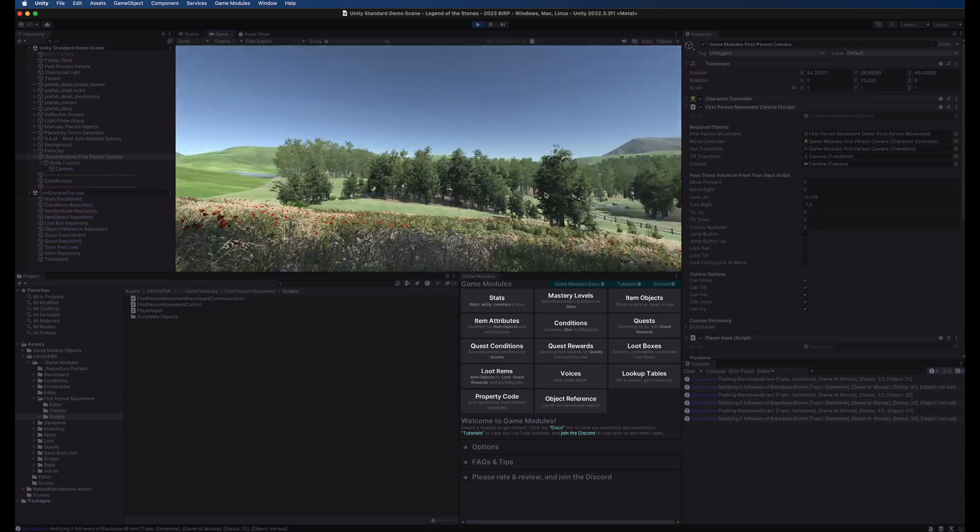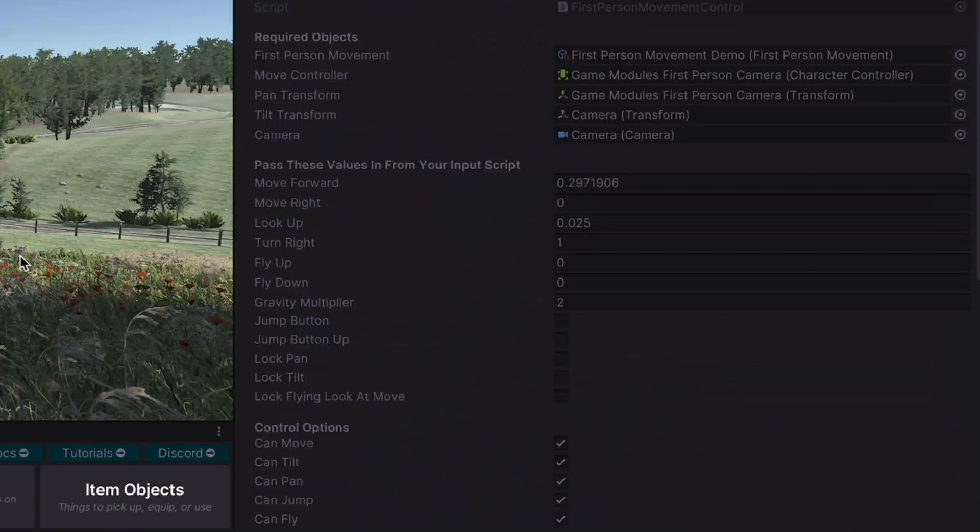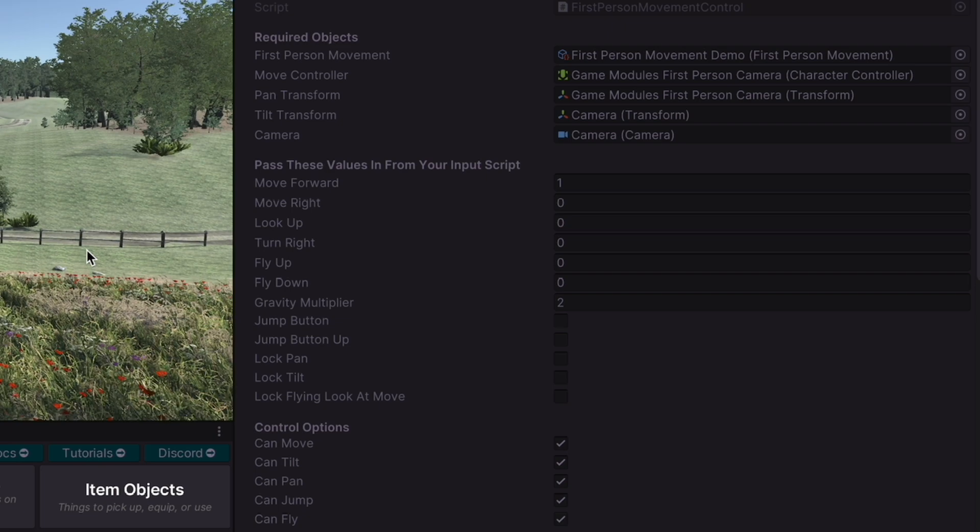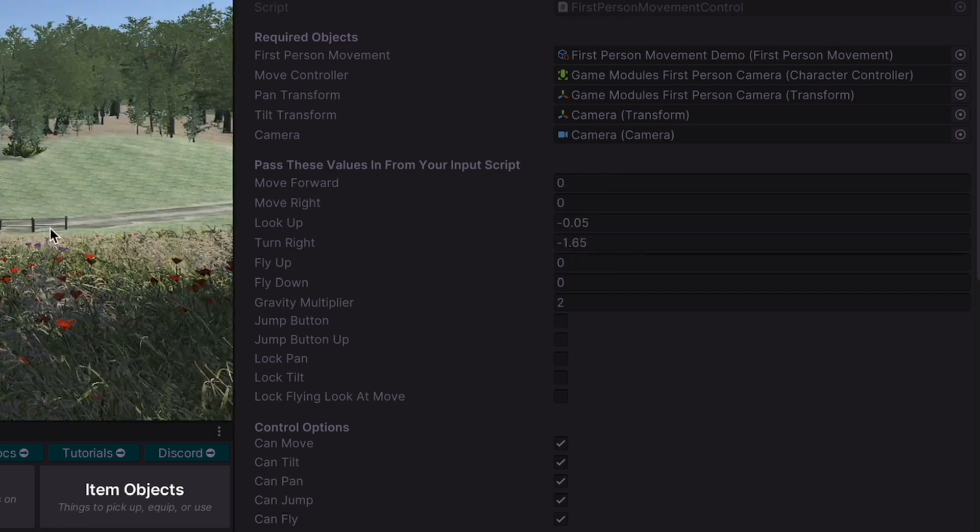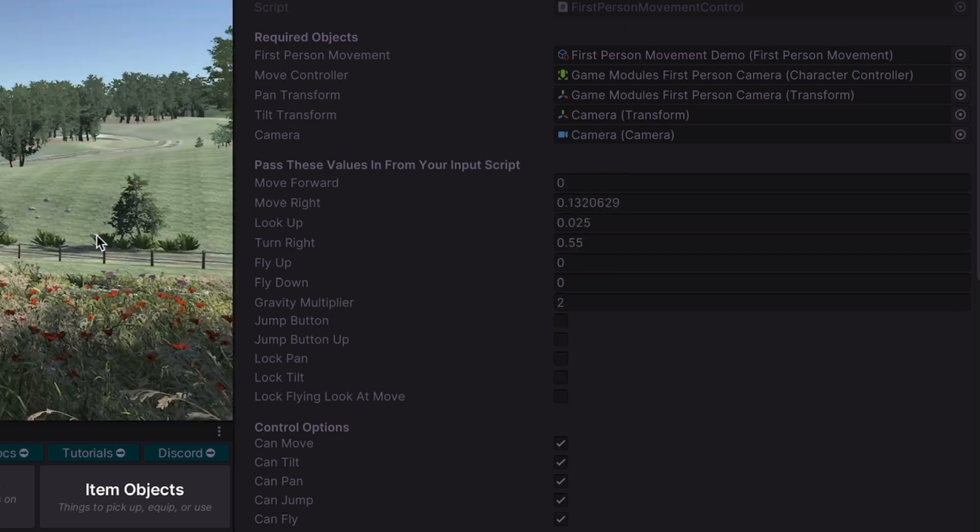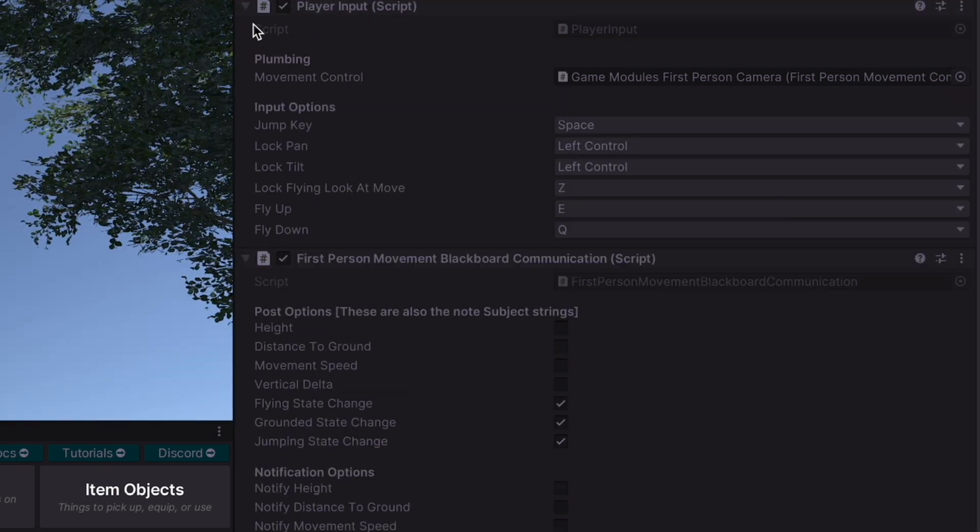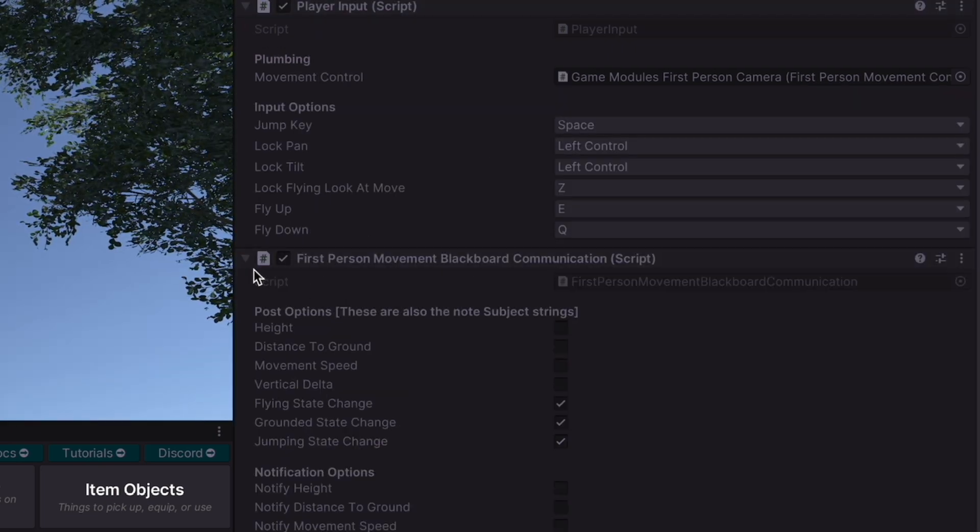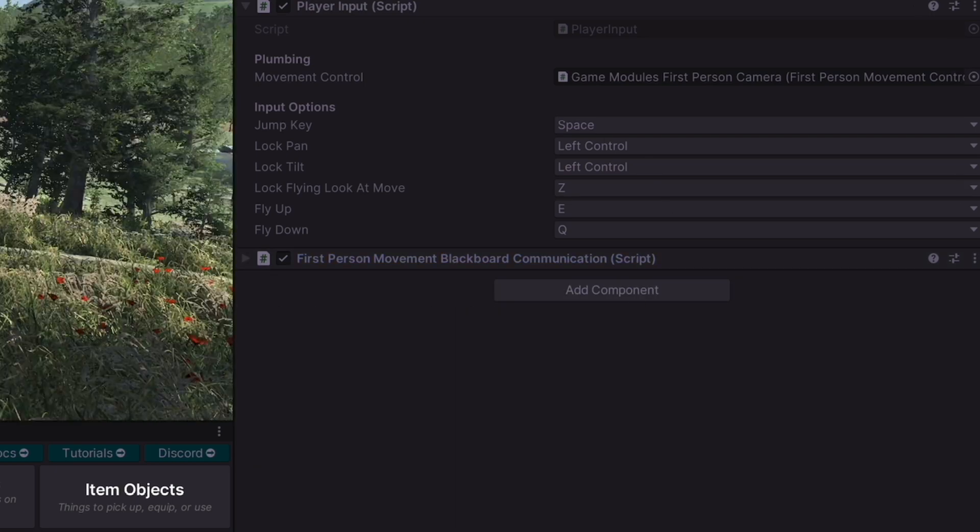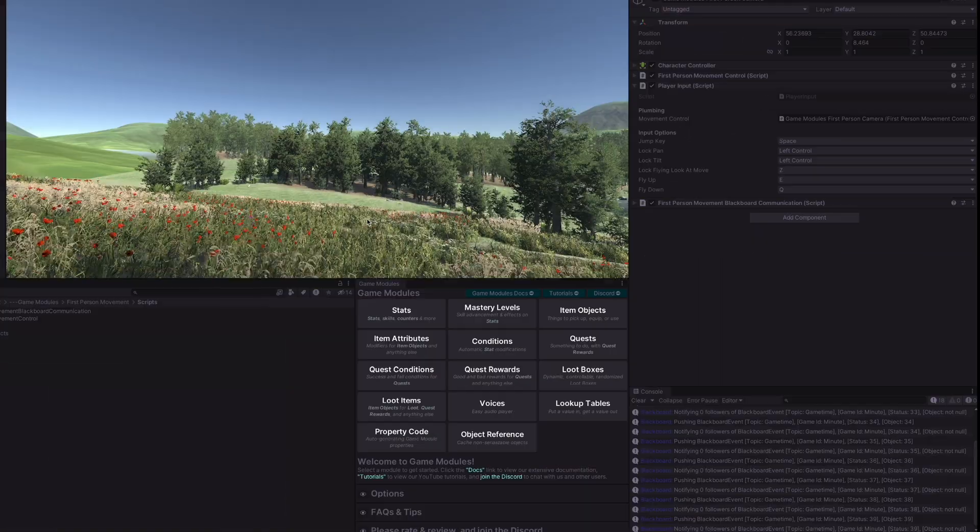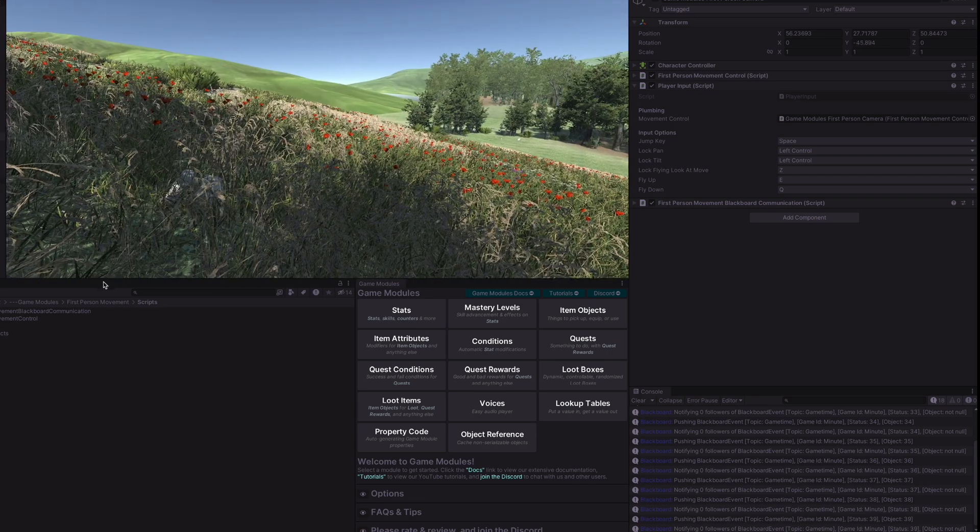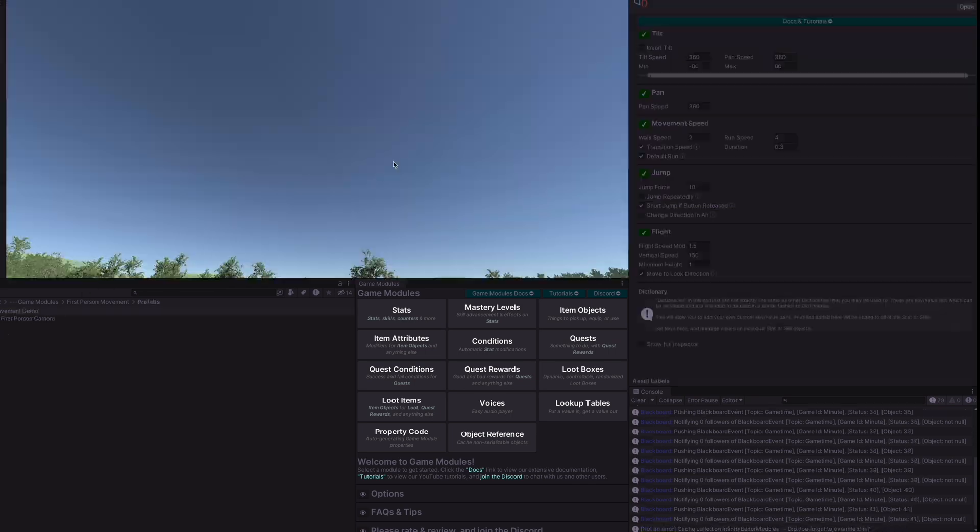All right let's see it in action. You can see some of the values being passed in here, past these values in from your script so you can get a sort of visual of what's going on. And if we look at our player input we see that our jump key is set to space so we can jump there.